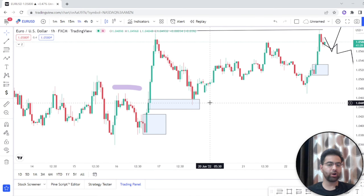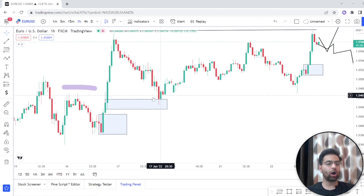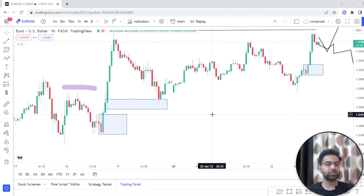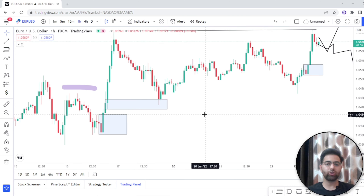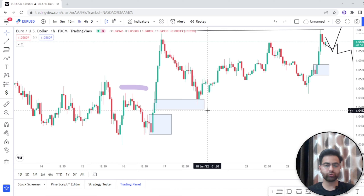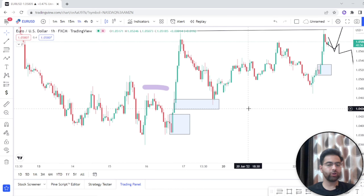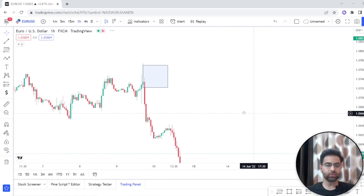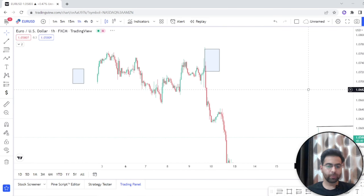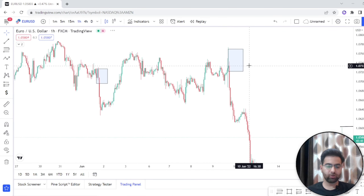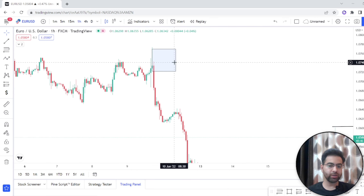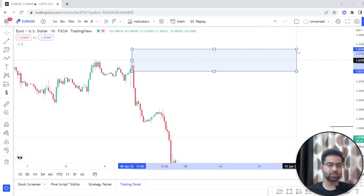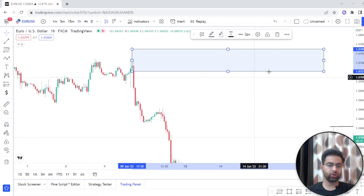Price can retest at any order block. Once we have the order block and price comes into the zone, we will look at our smaller entry timeframe to see how price is reacting in this range — how price is working and moving here. We need to react according to the movement of price in the current situation. This is our zone where we look for our entry.